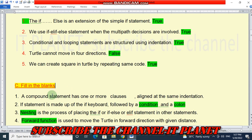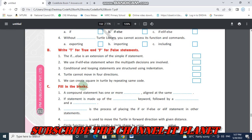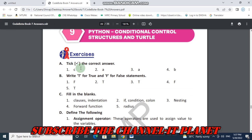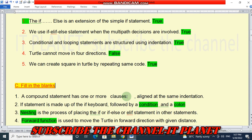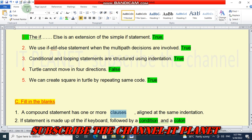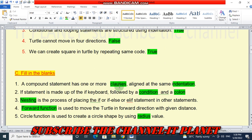Question number C: Fill in the blanks. Number 1 — a compound statement has one or more clauses aligned at the same indentation. The answer is clauses and indentation. Number 2 — if statement is made up of the if keyword followed by a condition and a colon.